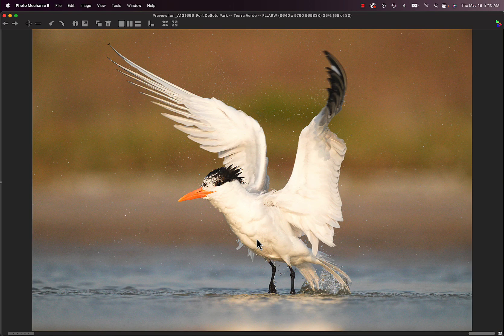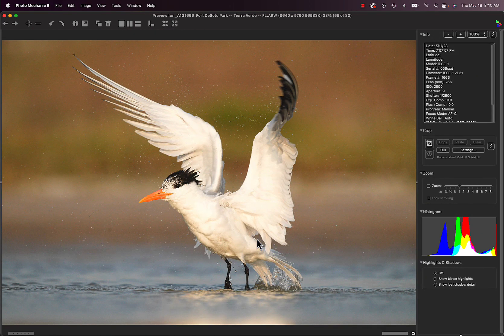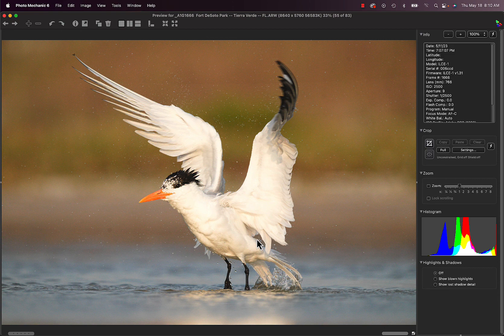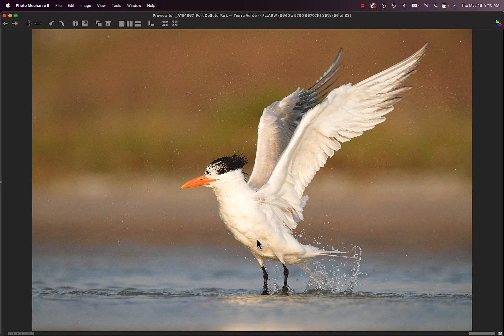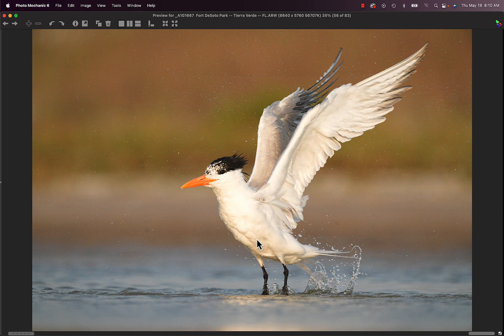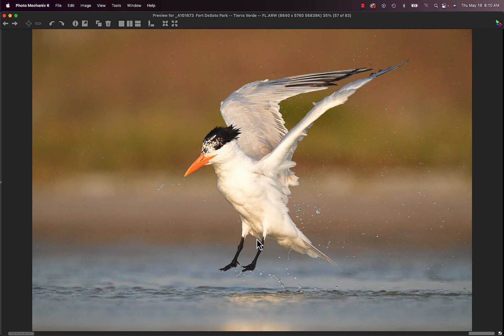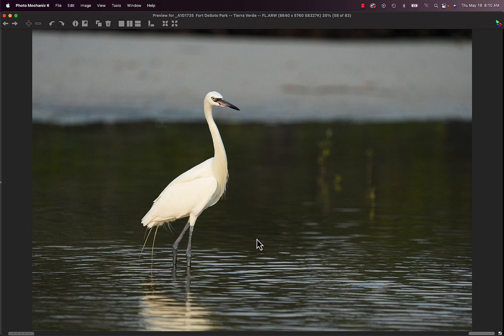And then zooming out to 766. And getting lucky and getting the bird, the whole bird in the frame. Love the water coming off the tail. And here he's jumping up.